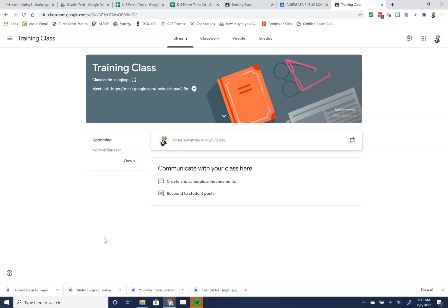That Google Meet link would be specific just to that class. So if I had a social studies class, science class, different meet for a different class. That's one way your teacher could set up a Google Meet.